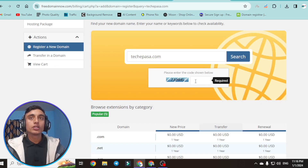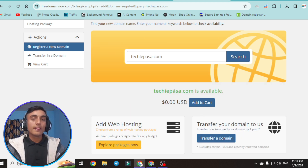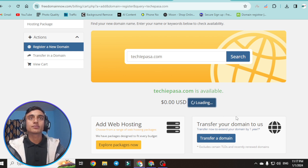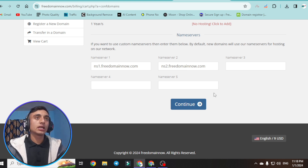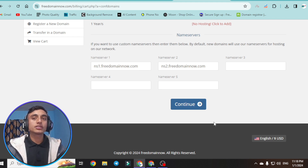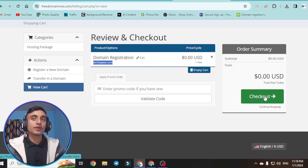Scroll down and provide the verification code shown on screen, then click search again. As you can see, our domain is available — go ahead and add it to the cart. At checkout, you'll see an option to provide a name server, but skip this part because we will manage the name server manually. Click continue. You can see the domain name and the domain registration details. Since the amount is $0.00 USD, just click checkout.